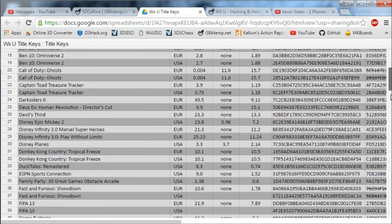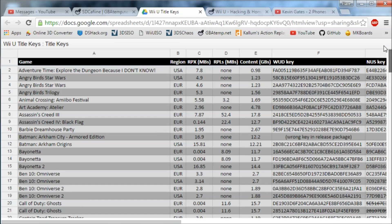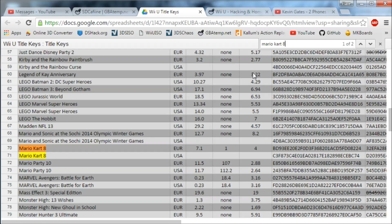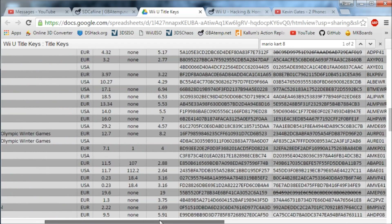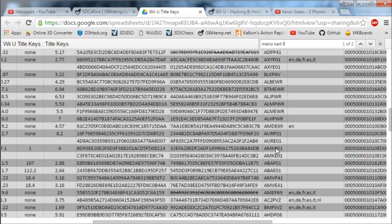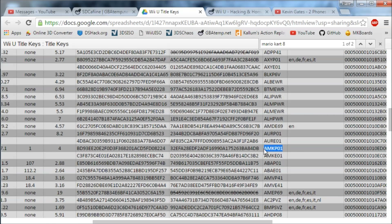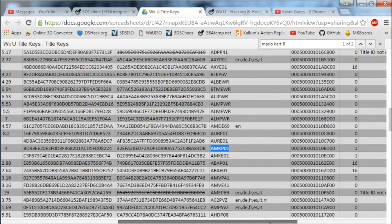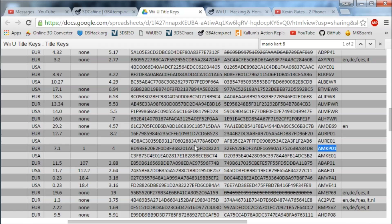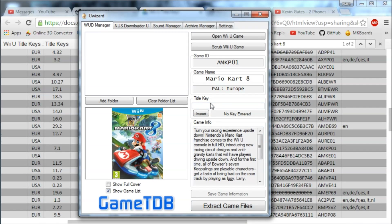You're going to go to this spreadsheet — it has a lot of games on it. Press CTRL-F and type in the game name. For Mario Kart 8 there are two results, which are for different regions. We're going to look for the one that matches our game code; ours is AMKP01. So we want to use that one and not the others. We'll copy the title key from the correct column and paste it in.